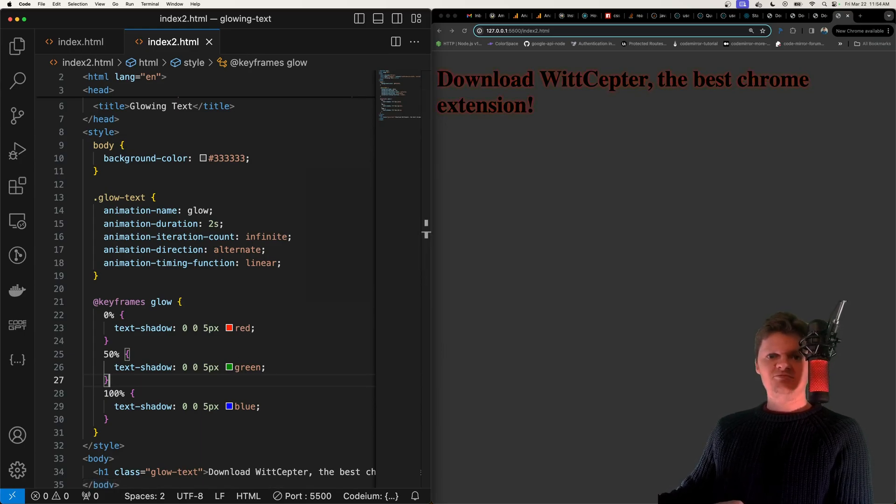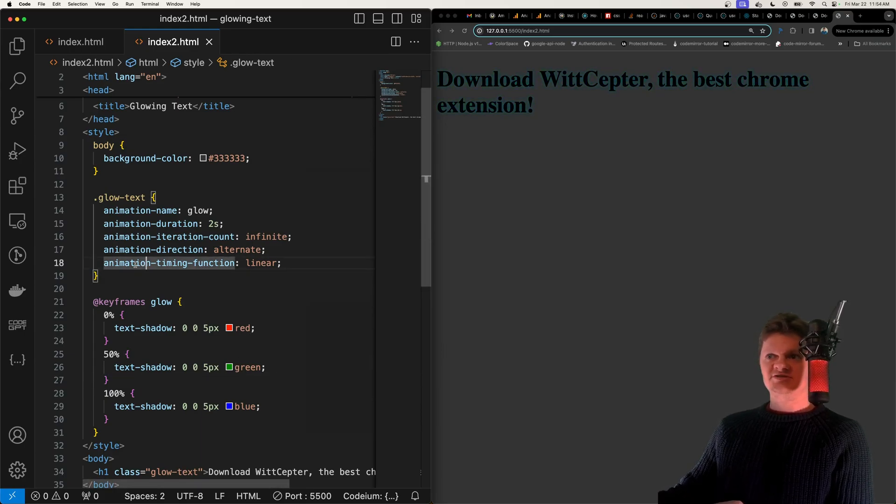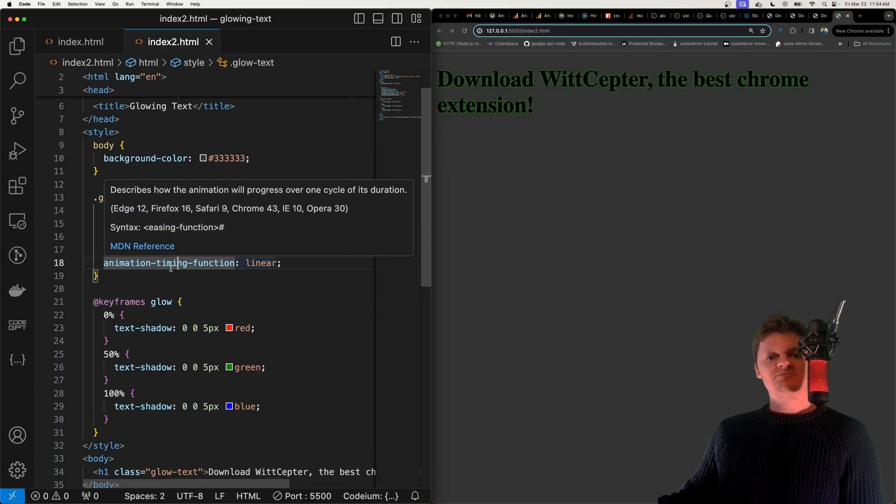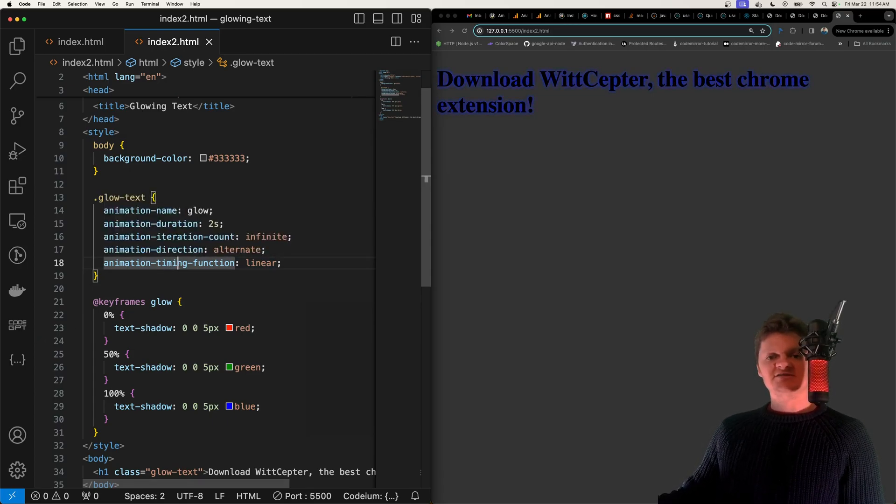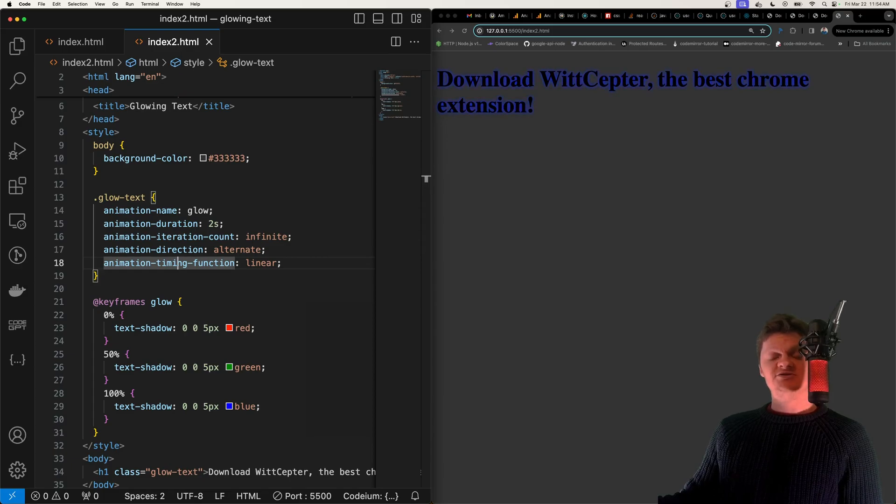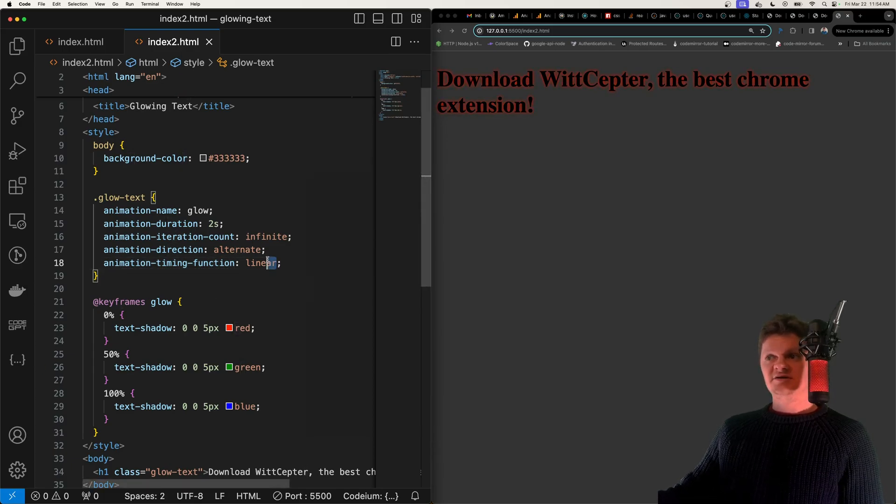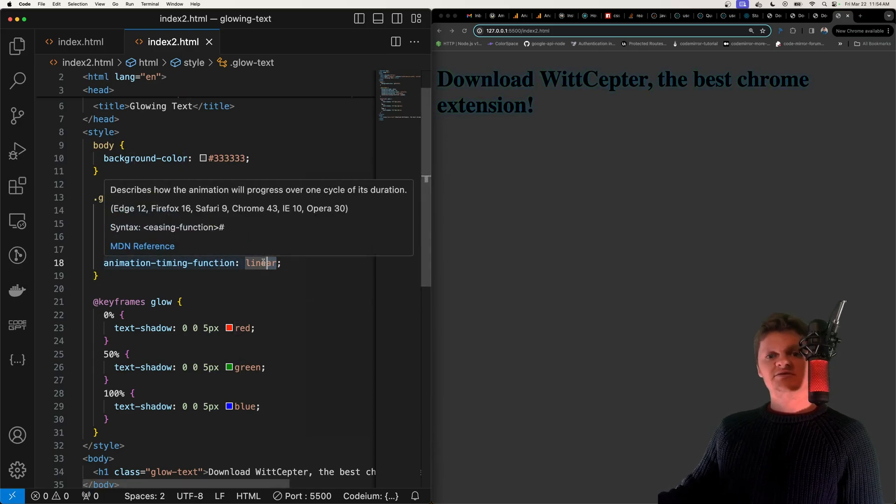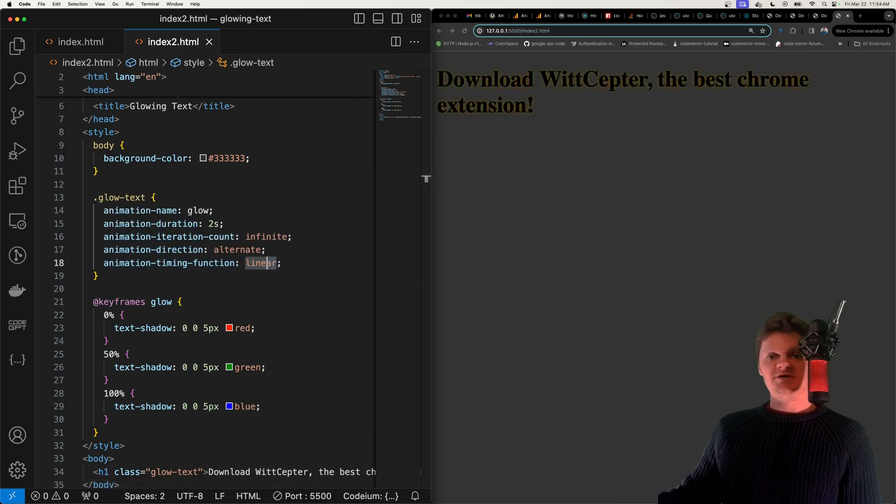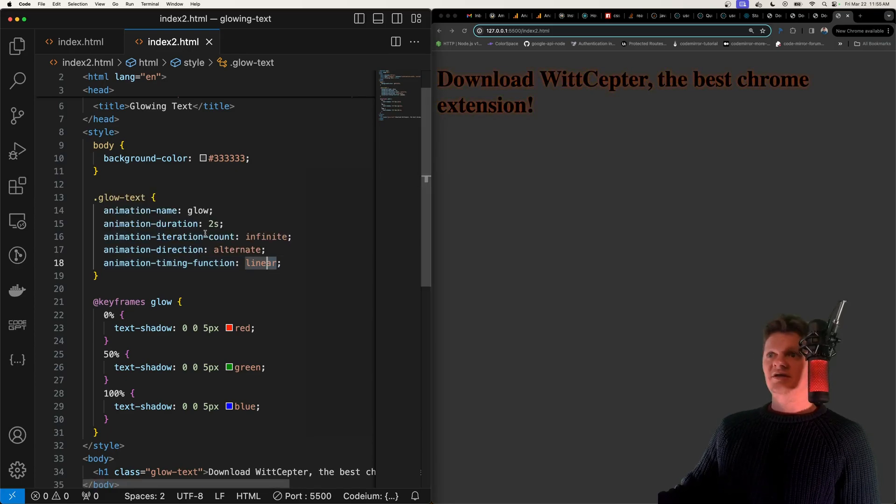And then we set the animation timing function to linear. And this property specifies the time an animation takes to go from one set of CSS styles to another. And setting it to linear essentially keeps the animation at the same speed throughout the whole animation.